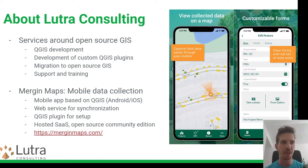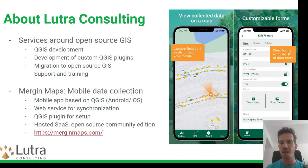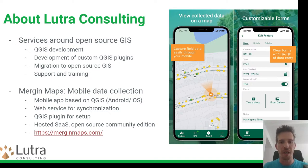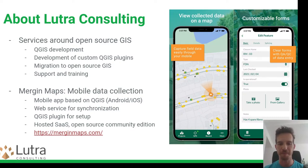I work for Lutra Consulting. We're a small company doing business around services with open source GIS — mainly QGIS development, custom QGIS plugins, helping clients migrate to open source GIS from proprietary platforms, support and training. In recent years we've also been working on Mergin Maps, our product for mobile data collection, heavily based on QGIS. I encourage you to give it a try at merginmaps.com.